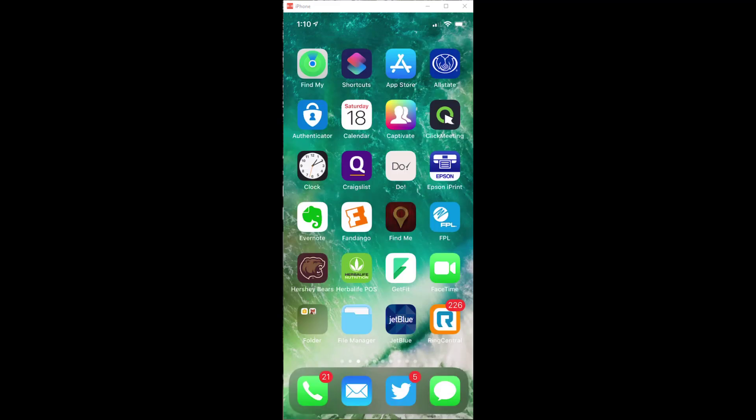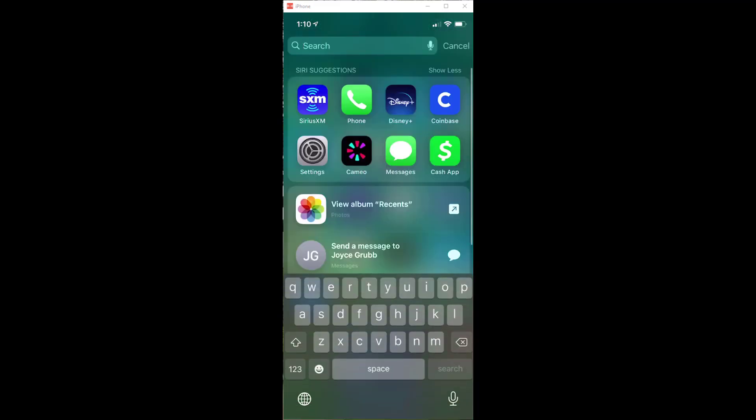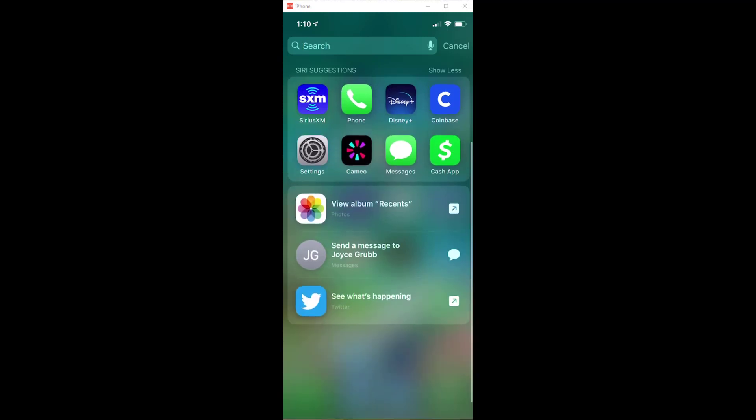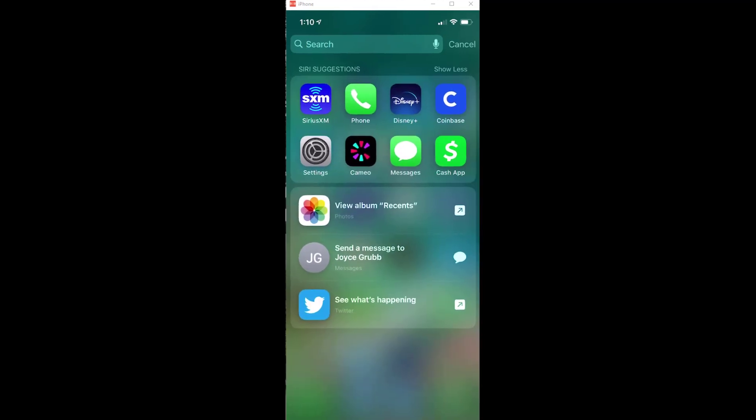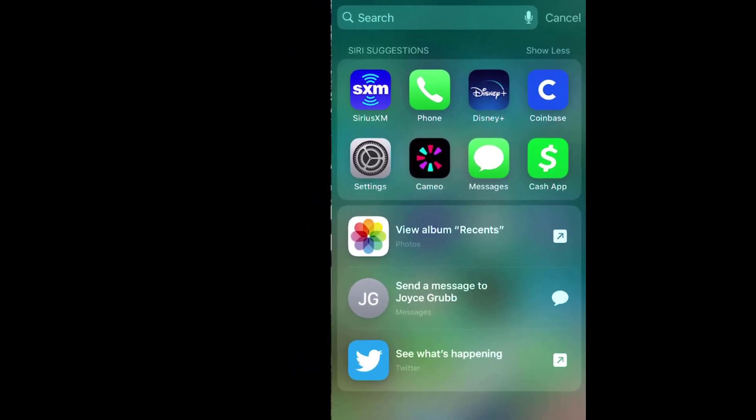So when I pull down from a menu and get the brief spotlight search, you can see that it's not as full. It gives me some Siri suggestions for what app I might want to use next, maybe based on what app I used a little while ago.